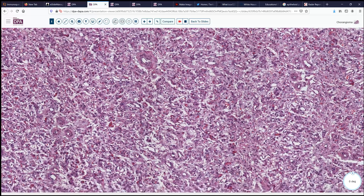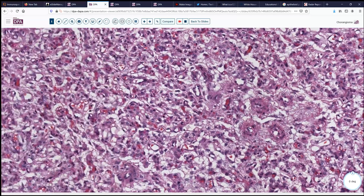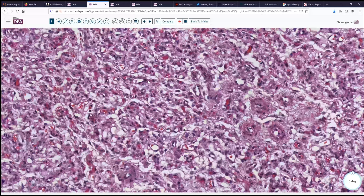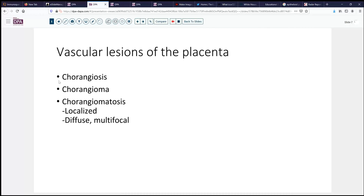So a vascular neoplasm, morphologically, showing a mixture of vessel sizes, and cytologically, fairly bland and uniform. The differential diagnosis for these vascular neoplasms includes several possibilities. We might think of chorangiosis, chorangioma, or chorangiomatosis. Chorangiomatosis occurs primarily in two forms: a localized form, which is probably what we would think of in this case, versus a diffuse and multifocal form.